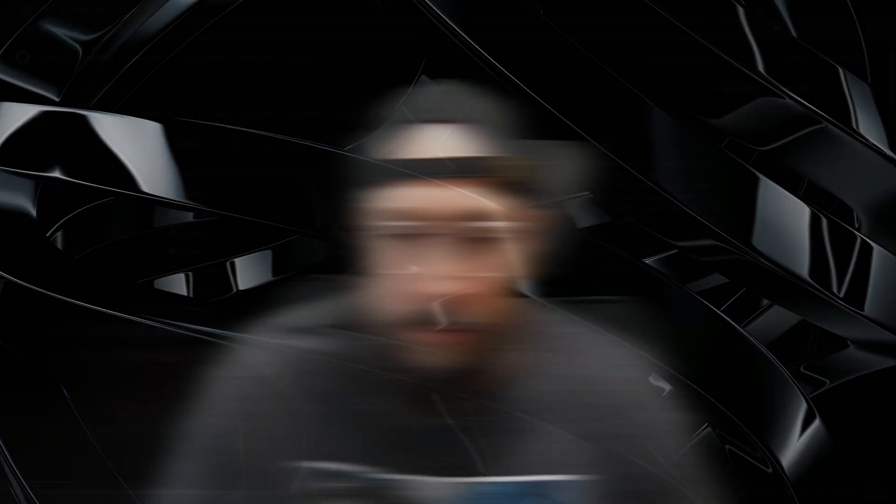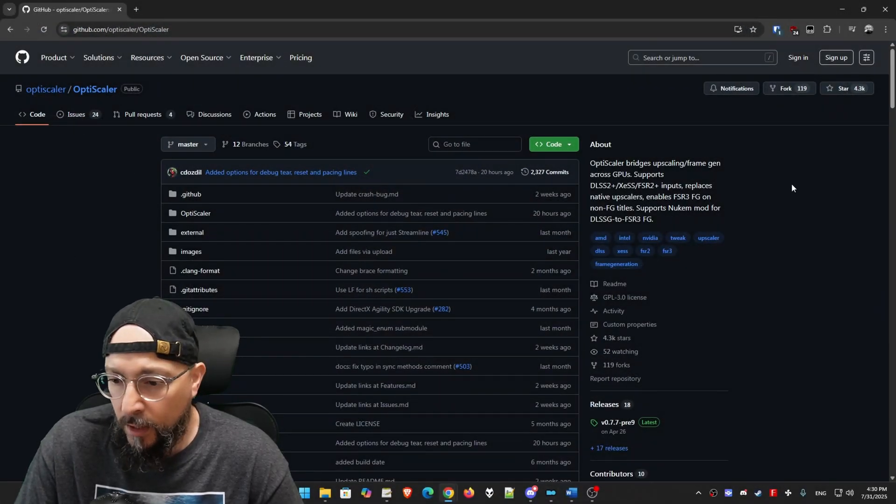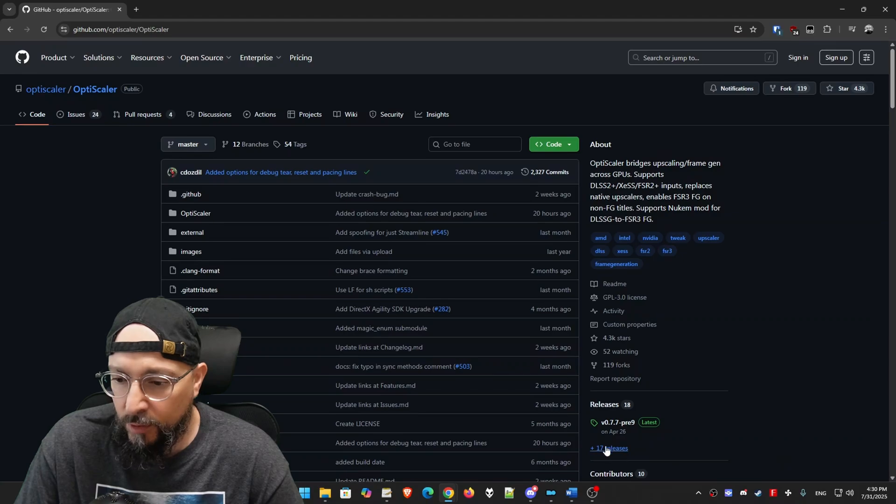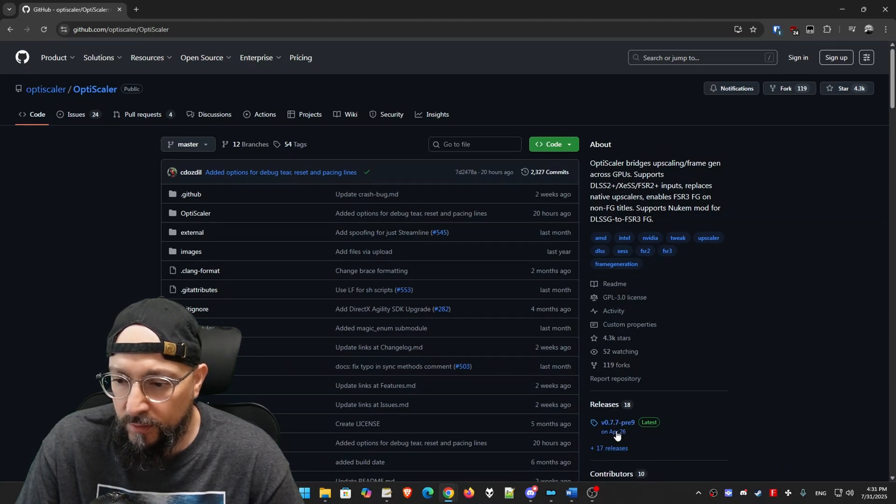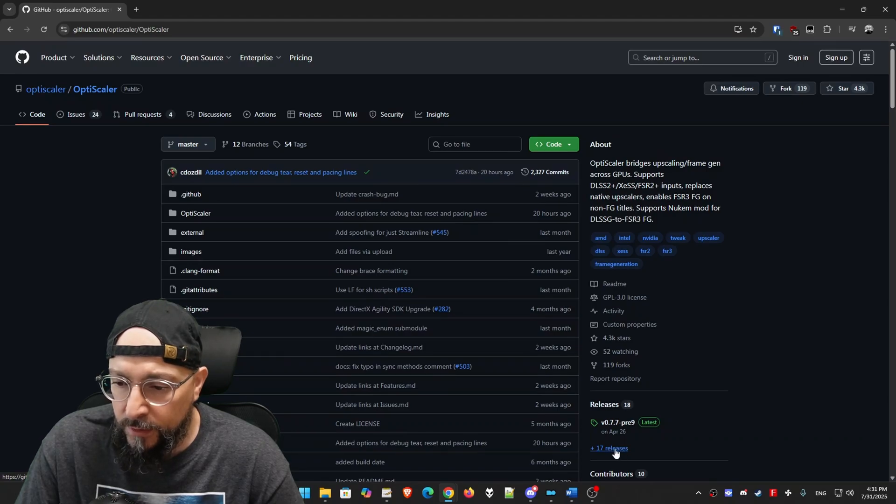So after the uninstaller is done, that's great. Now we need to go to the OptiScaler GitHub as we've always done. And I'm going to have a link in the description below. And we are going to download the latest version. So let's go ahead and do that. So we are at the OptiScaler GitHub main page. As always, we're going to click on this plus 17 releases on the right side under the releases tab over here or category.